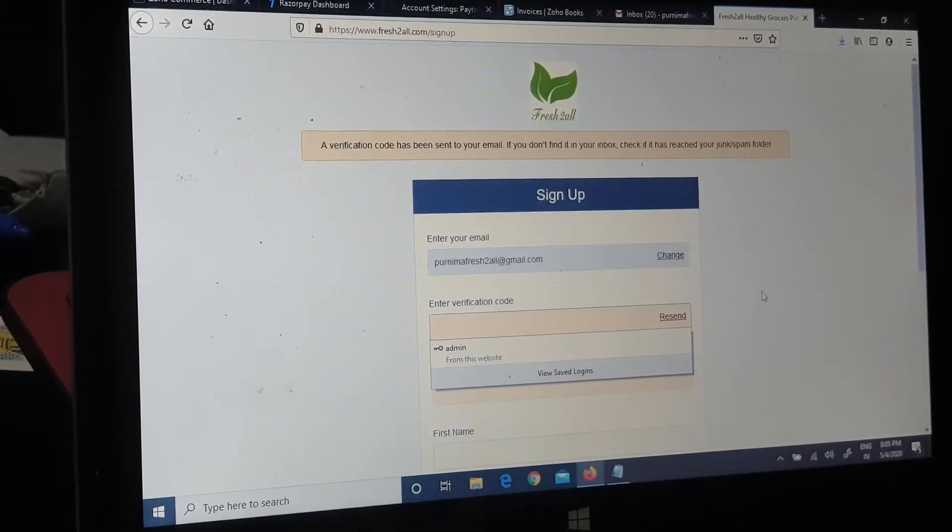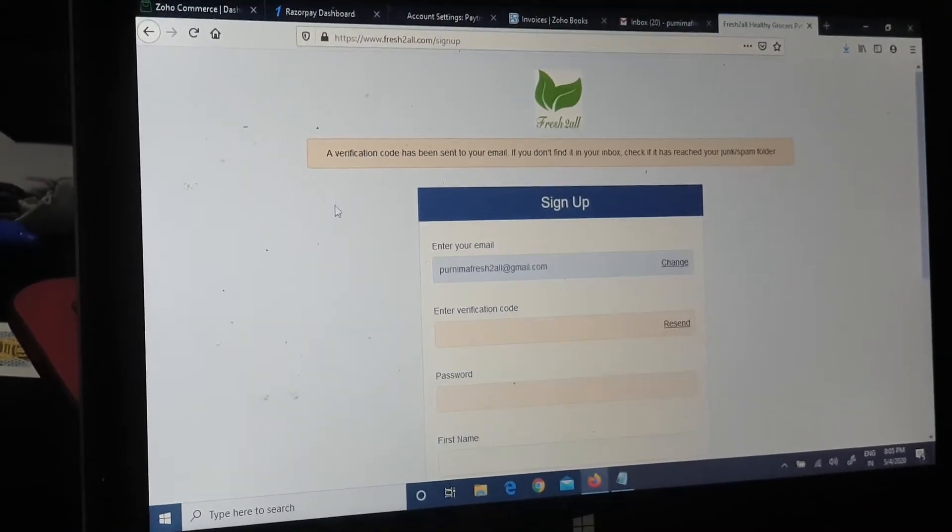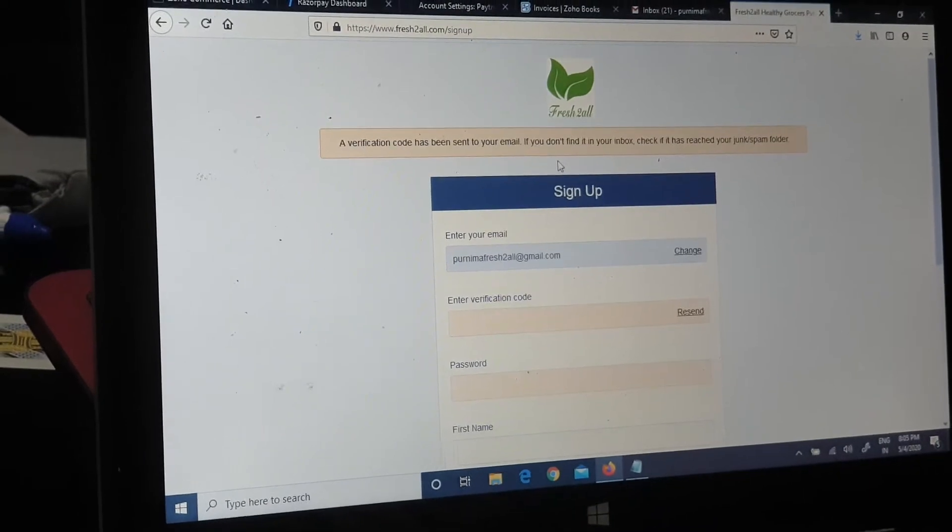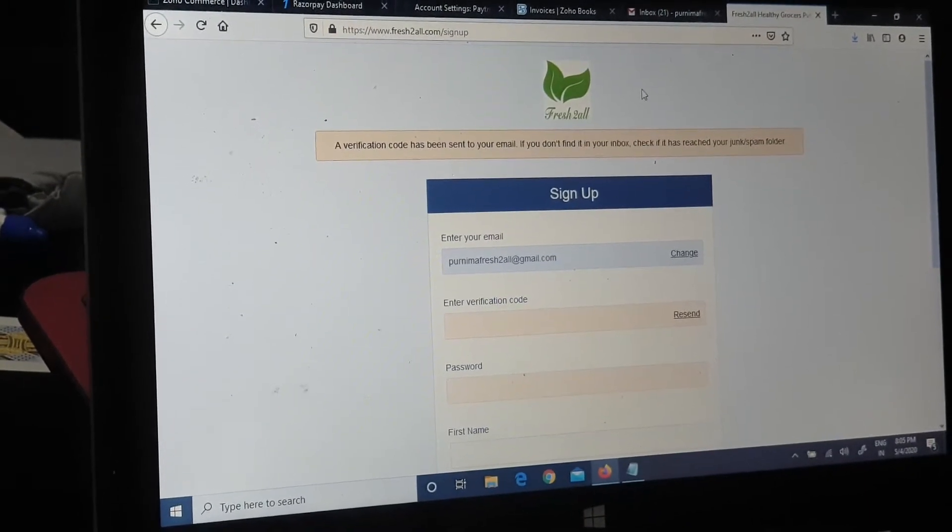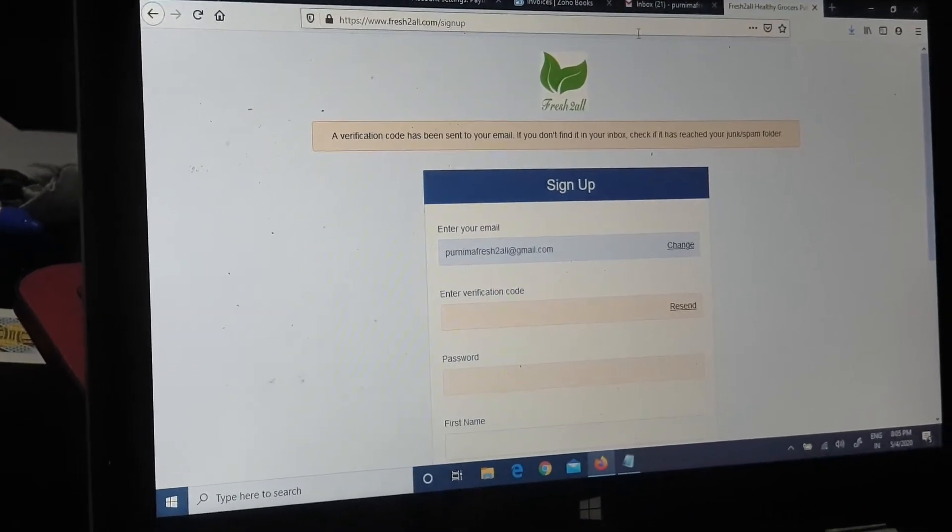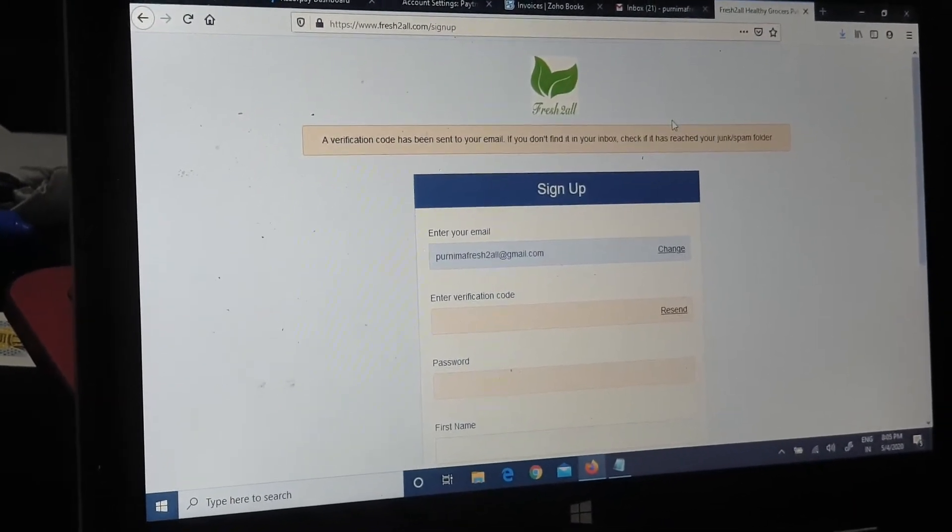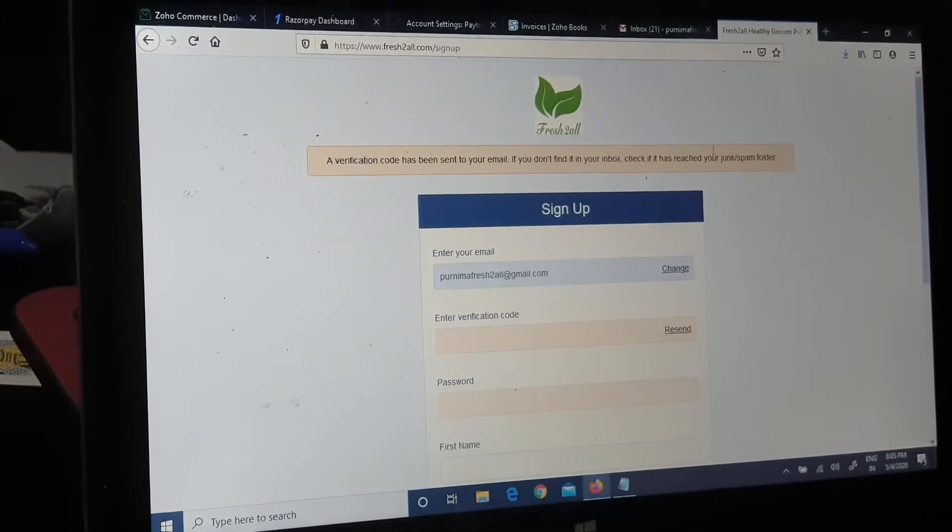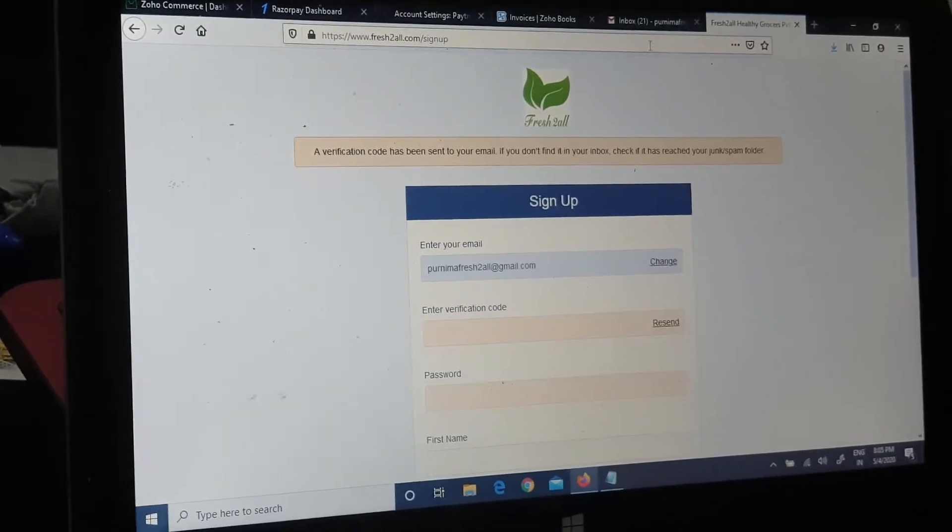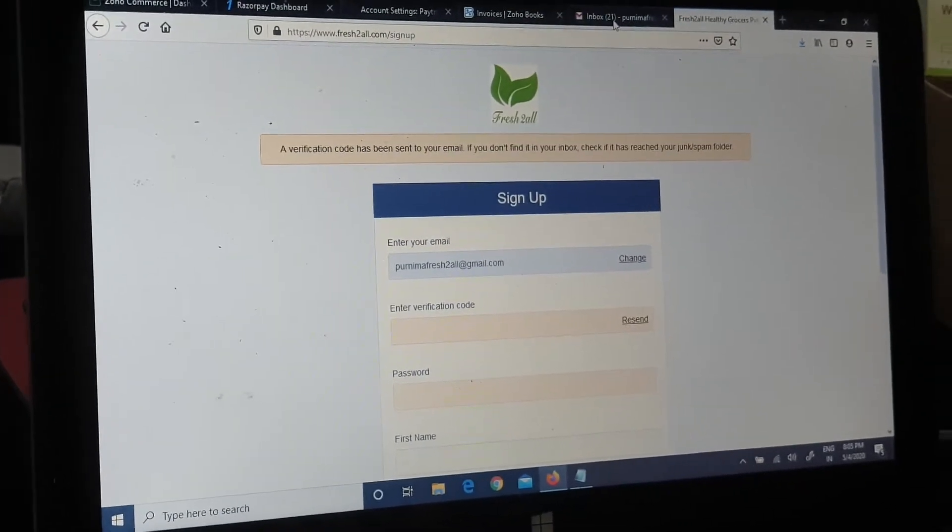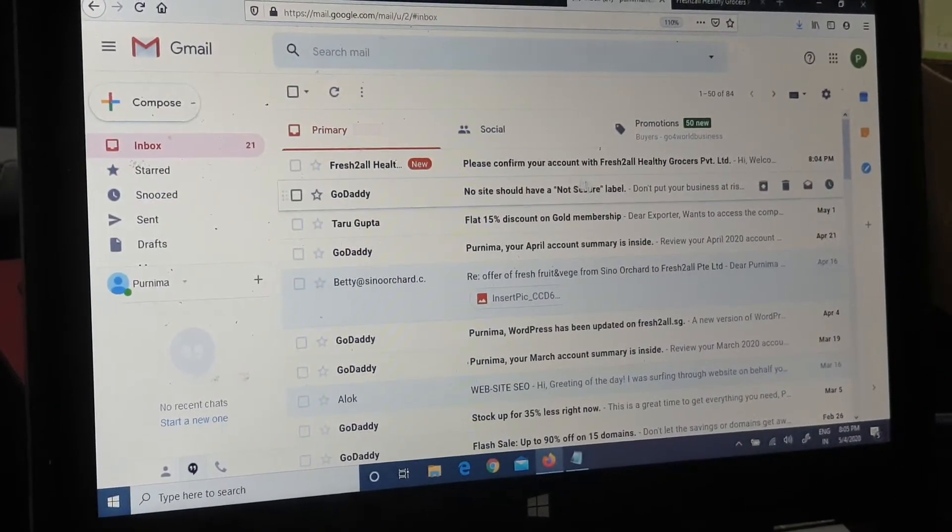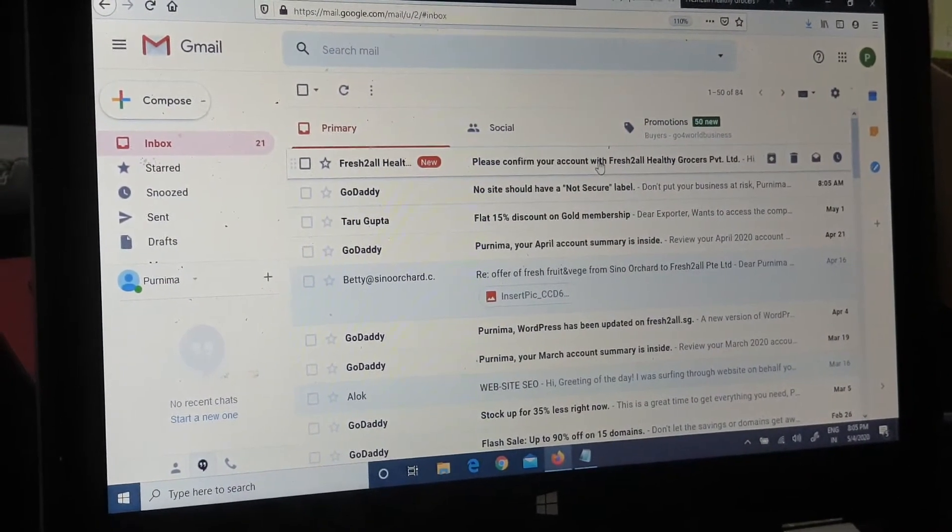So now a verification code has been sent to your email. We will just check our email. It can be in our junk or spam folder as well. So this is my email. So here I have it.